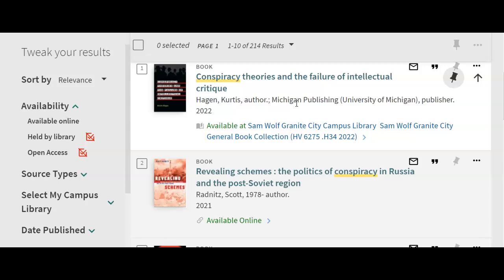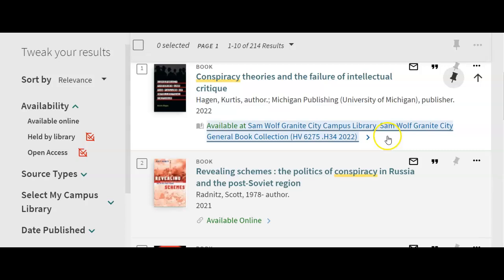Right now it's only searching the SWCC Library campus libraries and our online collections. The first book is at the Sam Wolf Granite City General Book Collection. That book can easily be sent here within one day, so if you find a book at another campus, we're happy to have it sent over for you.